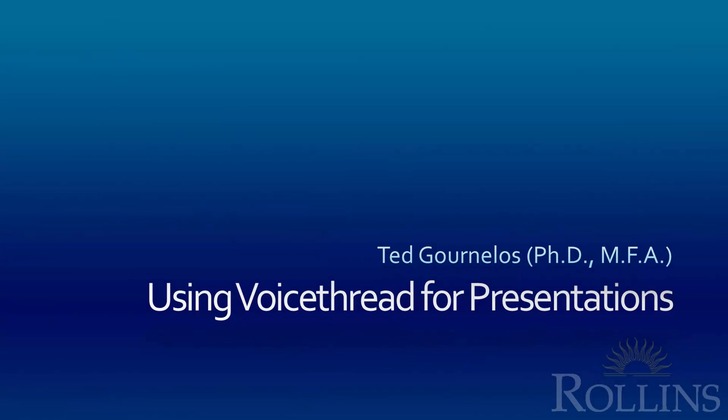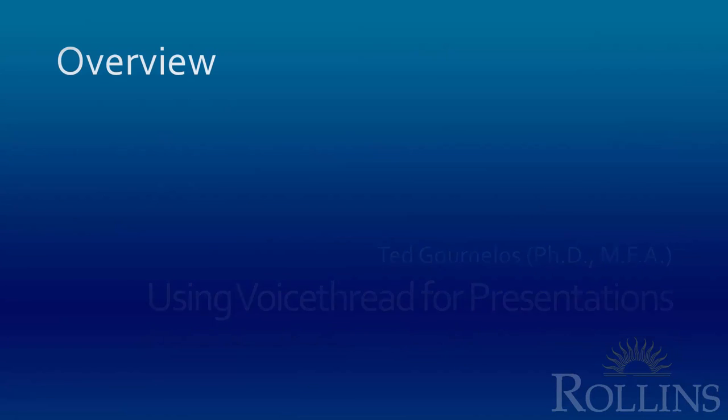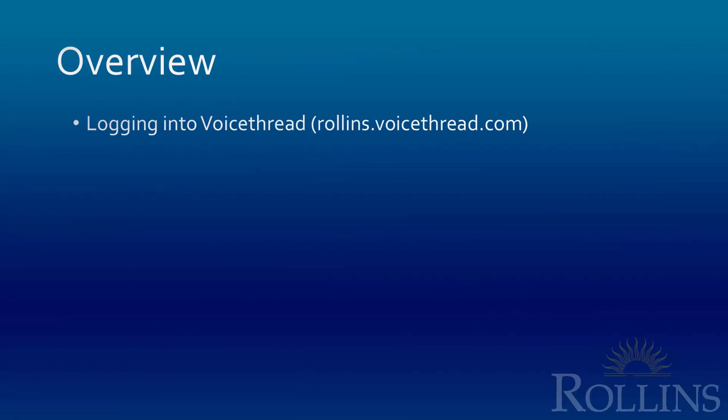This presentation is going to take you through how to use VoiceThread for basic presentation materials as well as advanced presentation materials.